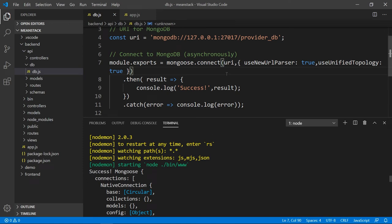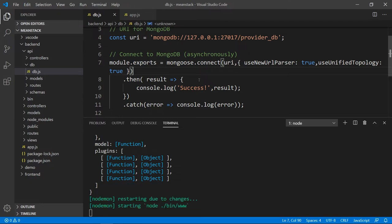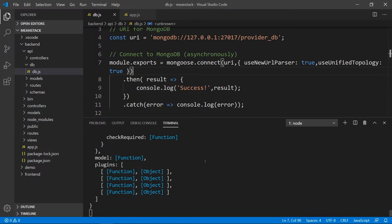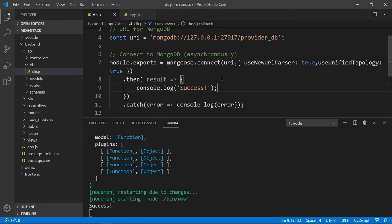We already got the results back — the error messages are gone and we have the success plus the result. If I make any changes in here and save, you see that it rerenders and runs the whole app again — that's pretty nice. I'm going to go ahead and turn this result off since I don't want to see that in the console every time. We can leave the success message for now. So next, let's go and create our schema.